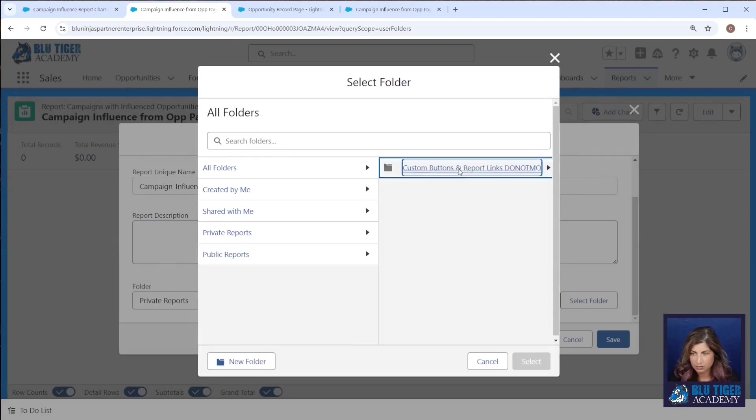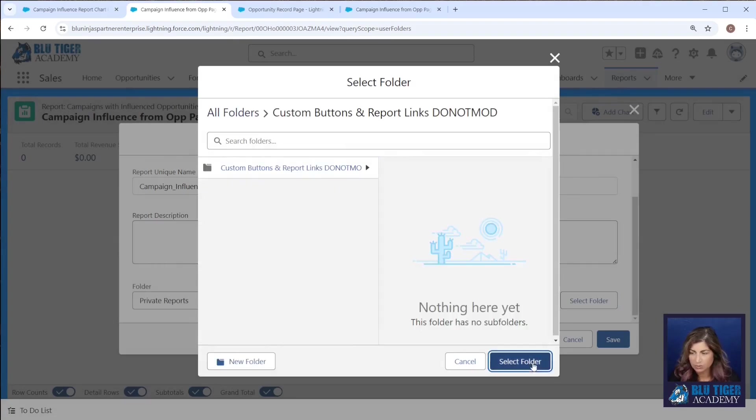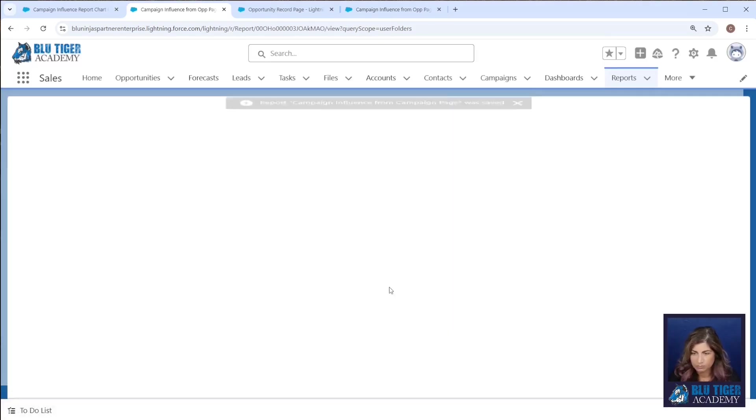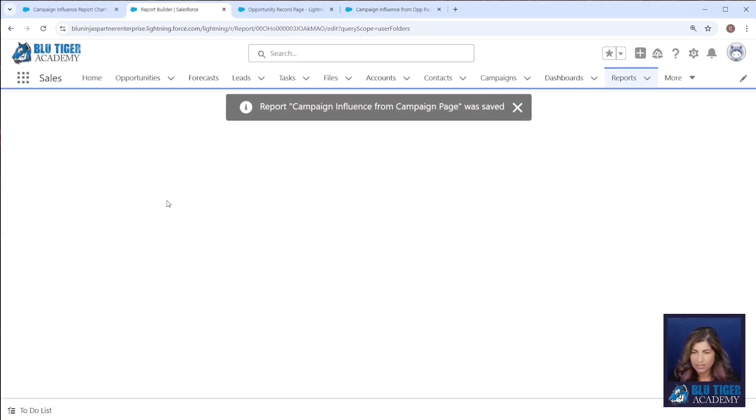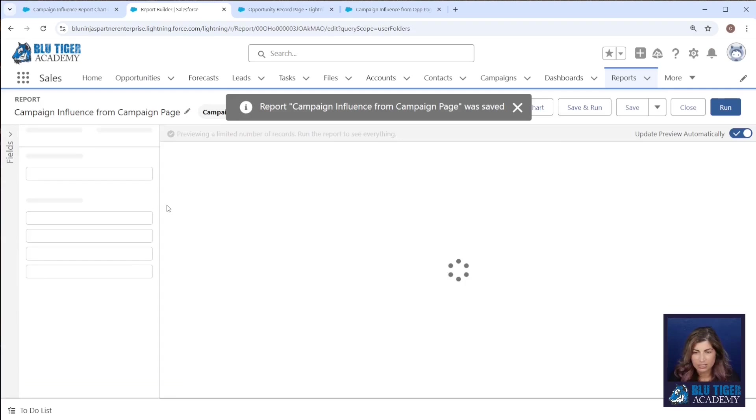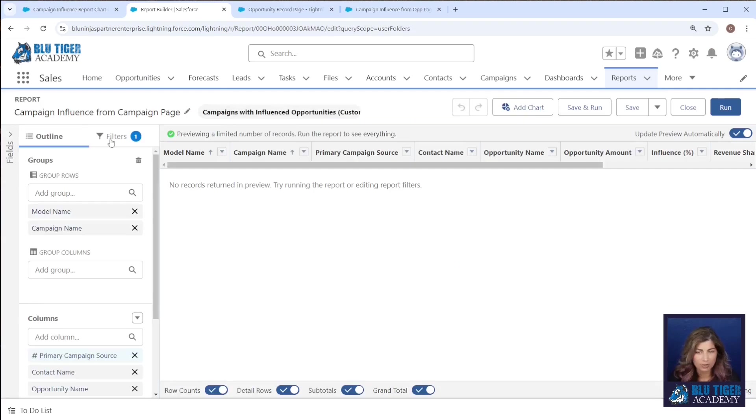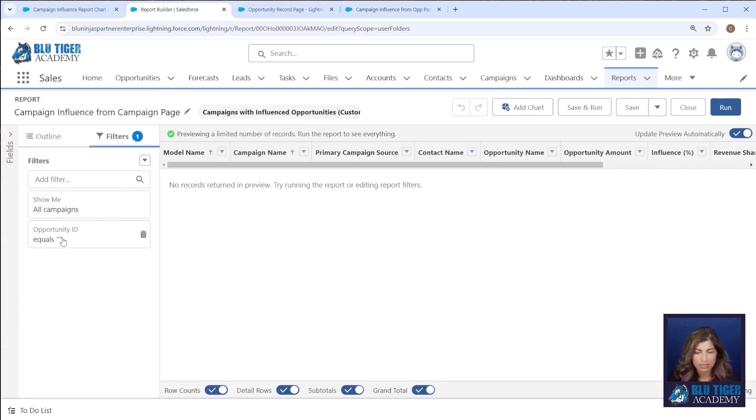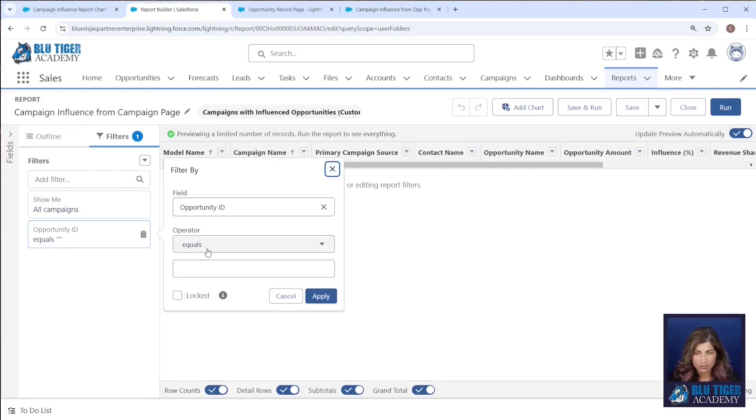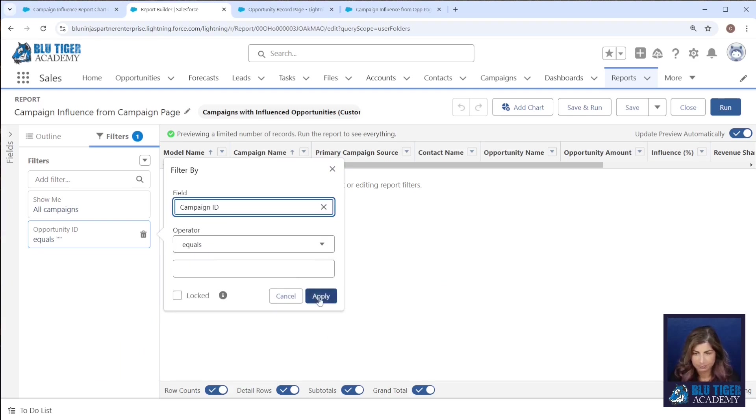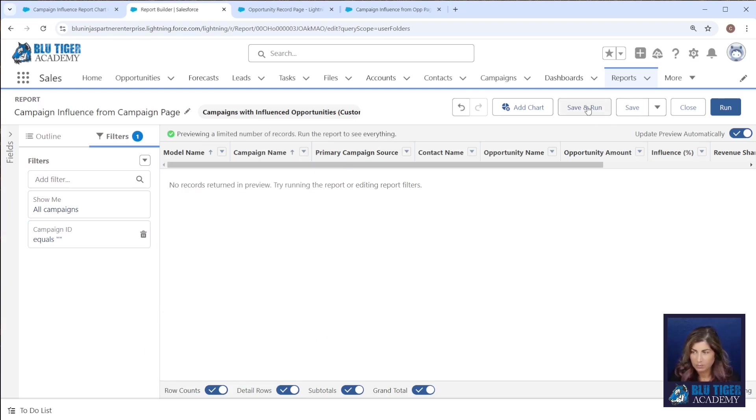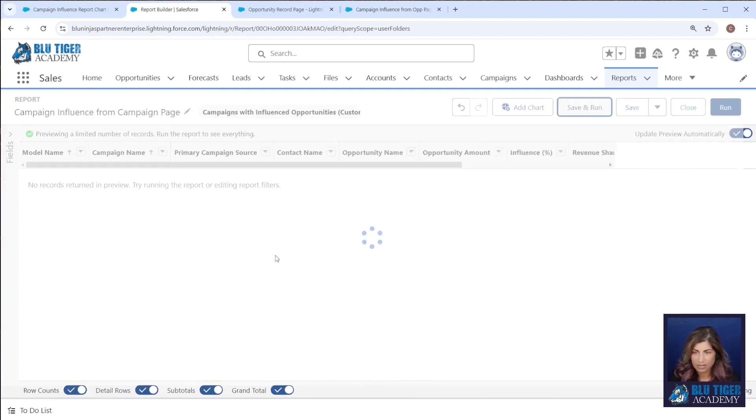And we can call this campaign influence from campaign page. I'll save this in my special report folder. And now the one thing I need to do here is swap out the filter. Instead of opportunity ID, I'm going to look for campaign ID. And then we'll save and run that.